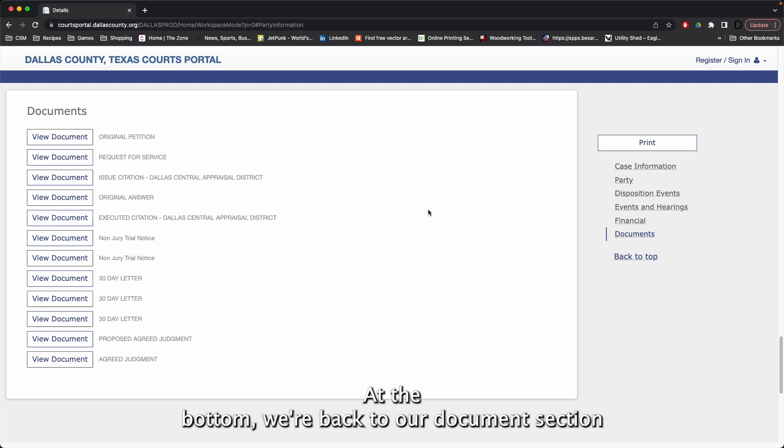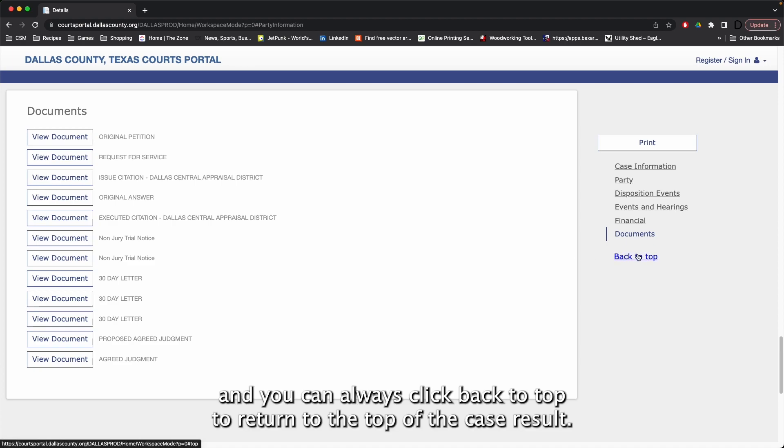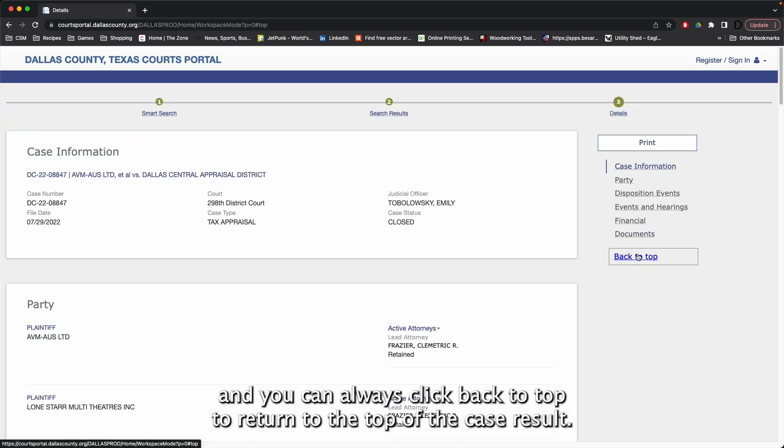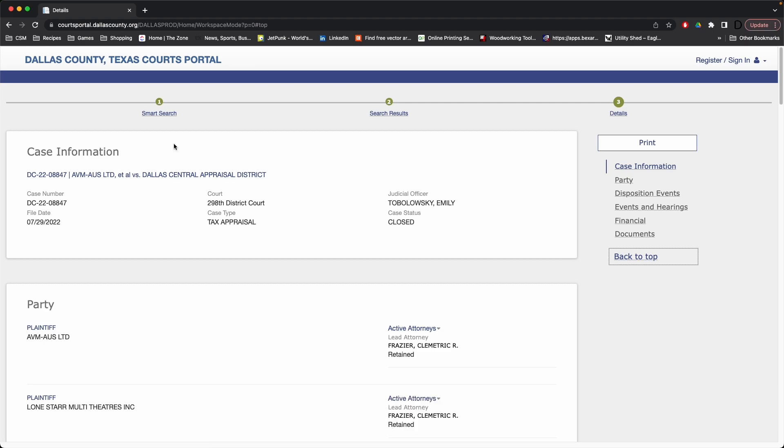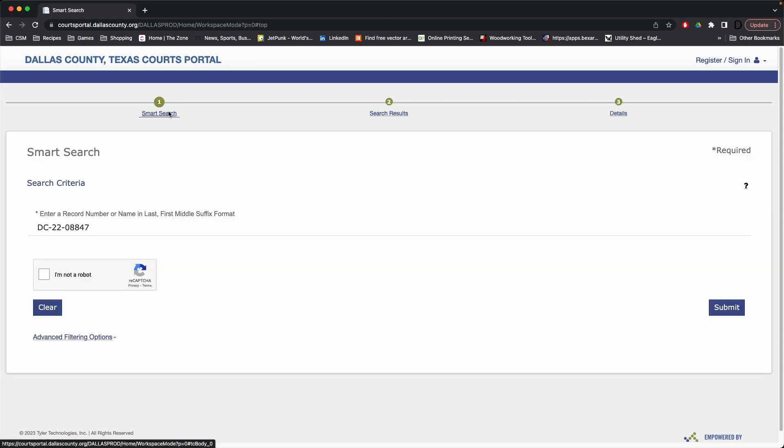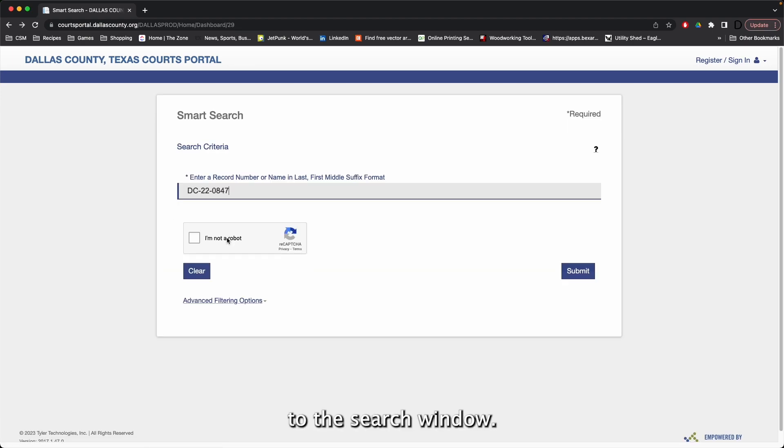At the bottom, we're back to our Documents section, and you can always click back to top to return to the top of the case result. Clicking Smart Search will take us back to the search window. This time, we'll search for a party.